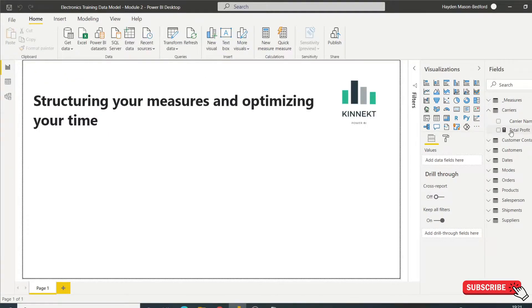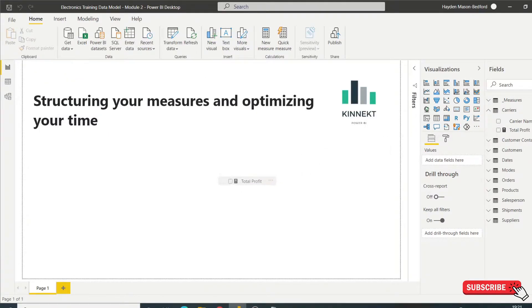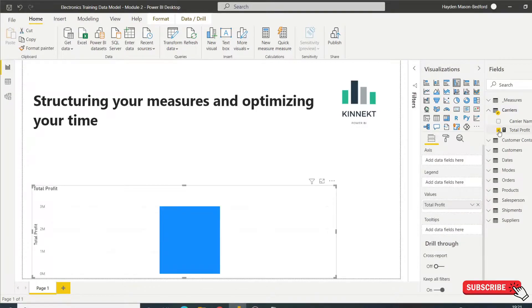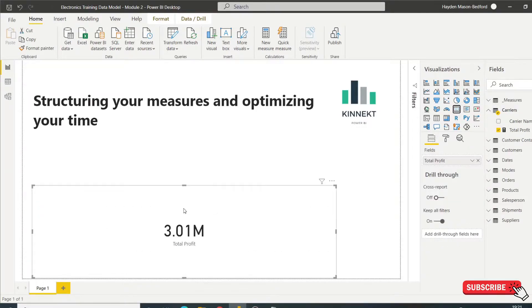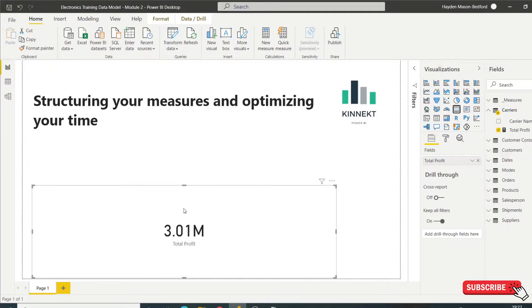So now I have my total profit measure, let's drag that in here. Set it as a card, 3.1 million. So at some point I'm going to want a measure that tells me what my total revenue and total cost was. So I've already got those built here.